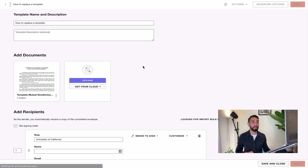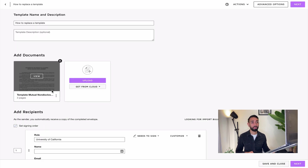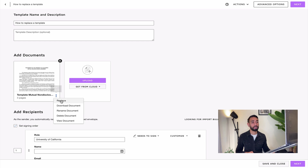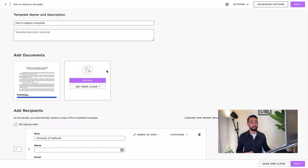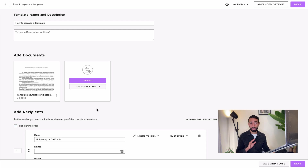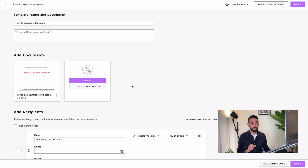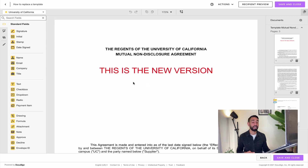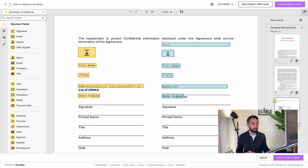If we return to the first screen, you want to click on 'More Options' and then 'Replace'. That's going to ask you to select the documents you want to upload. You just upload the doc and you should see a preview of the new doc — you can clearly see it's the new one. Now your only job is to adjust the position of the fields.